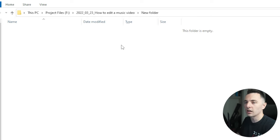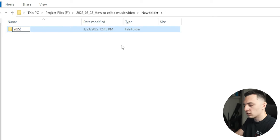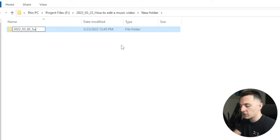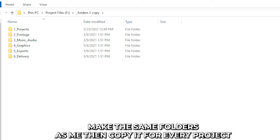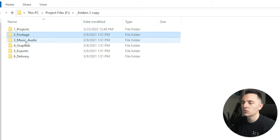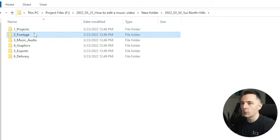The first thing you want to do is create a folder system. I usually make a new folder named with the year, today's date, and the name of the project — you can write the artist name. Then I keep a folders-to-copy list. So we have project, footage, music, audio, graphics, export, and delivery. We just paste them right in and we're completely set and ready to go.